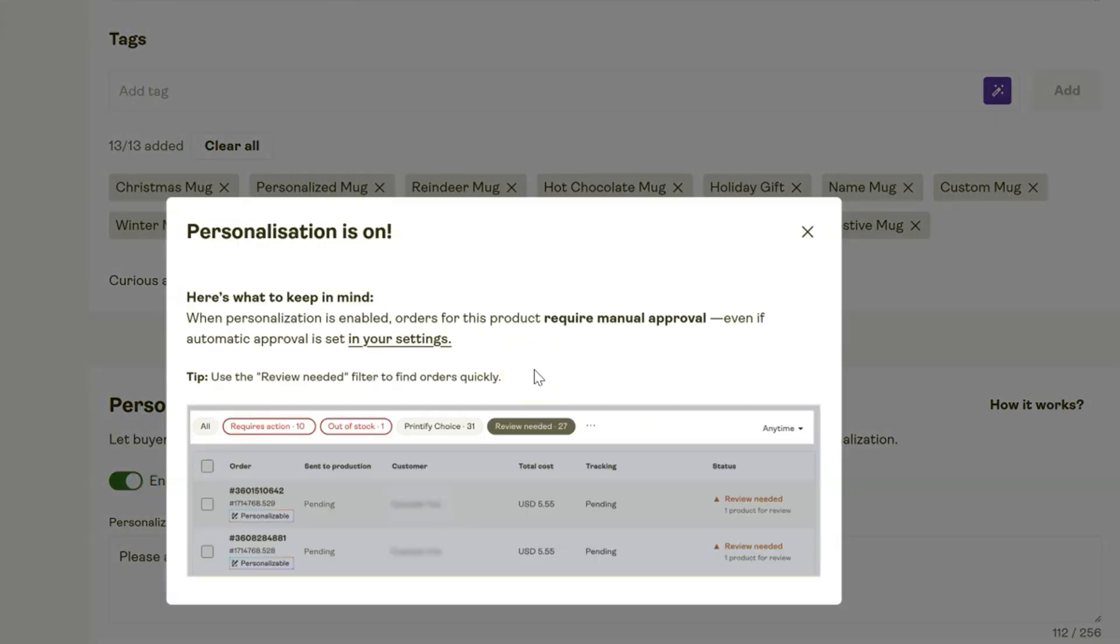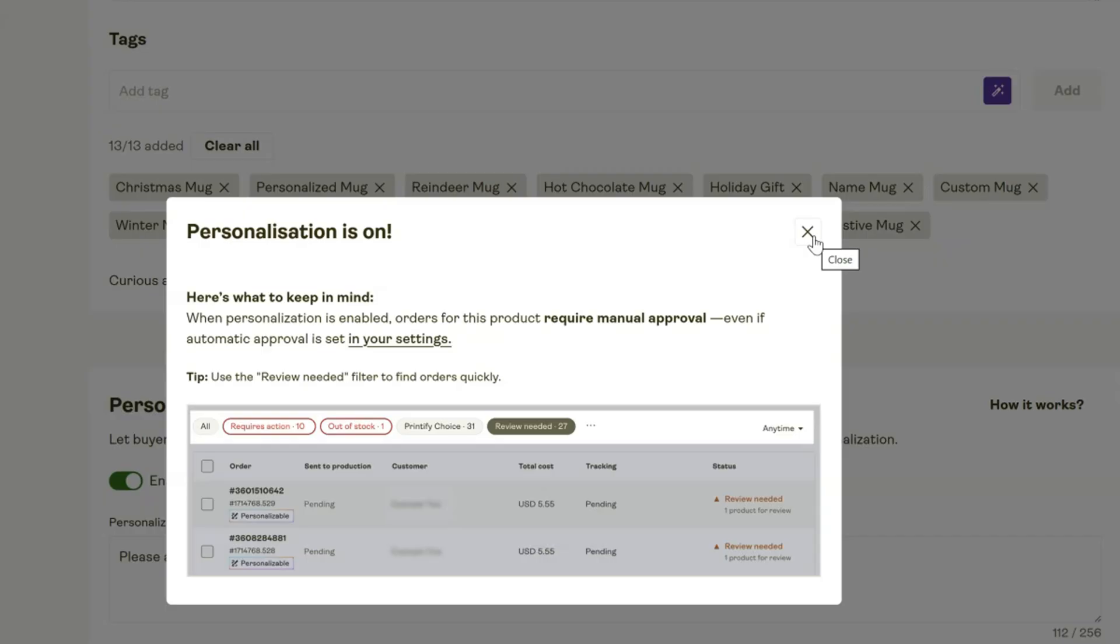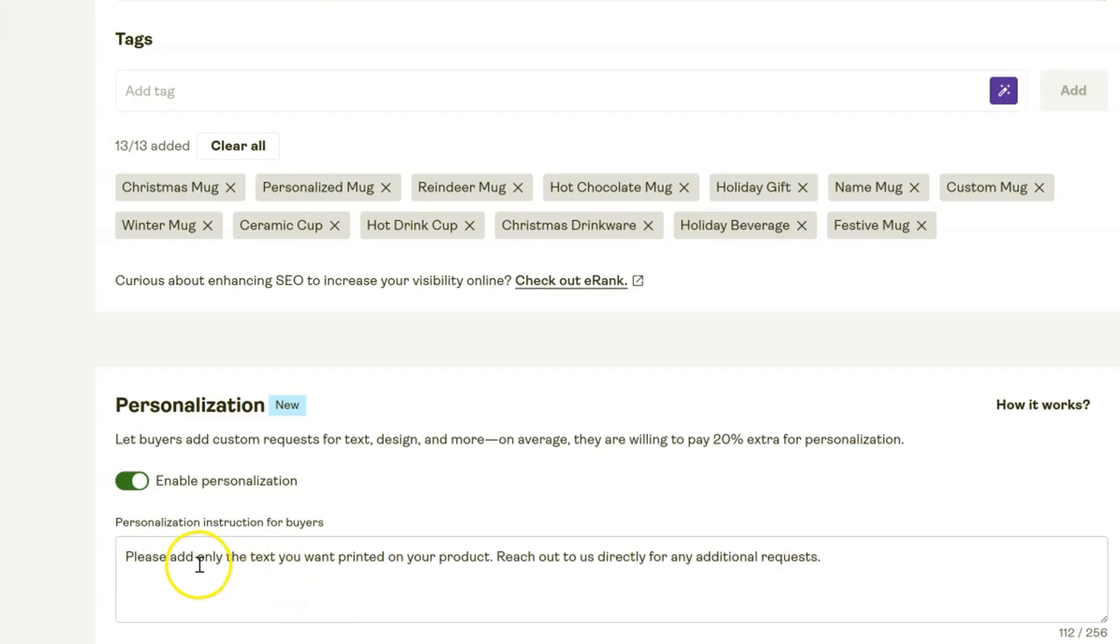Next we can go ahead and enable that personalization. Something to keep in mind is that when you personalize a product through Printify like this, it requires manual approval, and that's because you want to make sure the customer didn't make any mistakes and you want to make sure everything looks correct. You have time to reach out to the customer if they need to fix anything, but this automation they have set up with personalization is such a game changer. I had to manually go and create all of these things before, so this automation is fantastic.